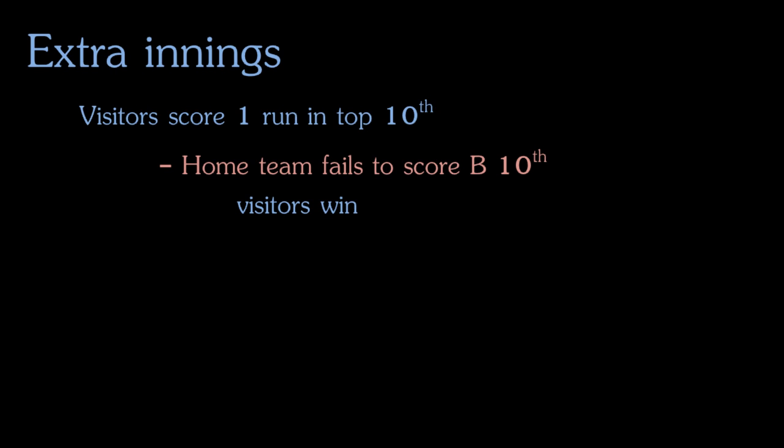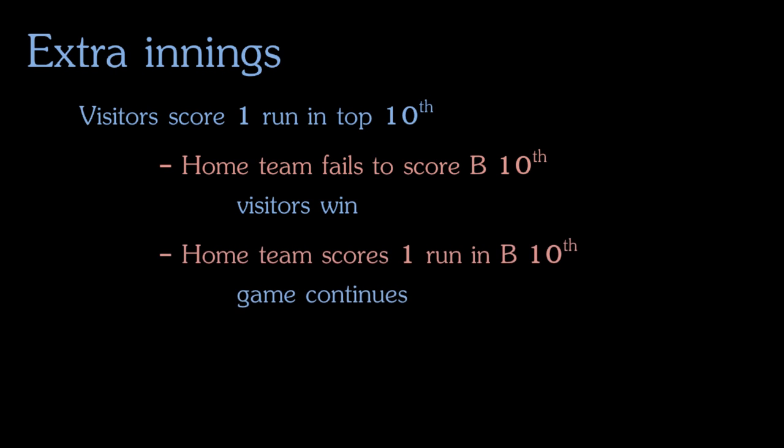If the home team scores one run to tie it up in the bottom of the tenth, then the game would again be tied and they would continue for as many innings as they needed until the game was no longer tied.